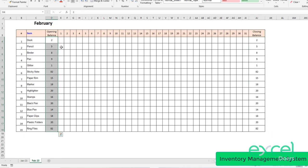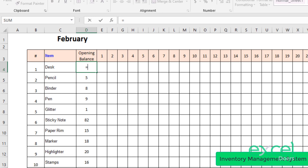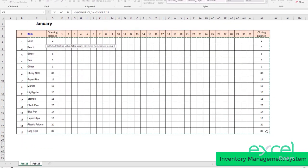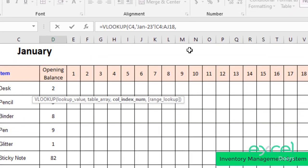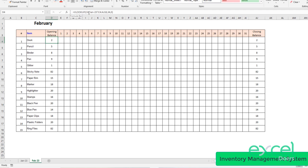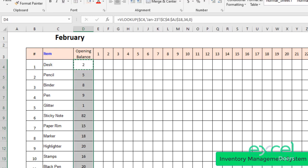Here's a trick: the opening balance for February should be the closing balance of my previous month. I don't need to re-enter it manually — I can link it with the previous sheet. The easiest way is to apply a VLOOKUP: select the item, comma, then select the array from the previous sheet. Notice the closing balance is in column 34. Enter comma 34, comma 0, and press Enter. I've now got the closing balance from the previous month. I need to freeze column C in this formula.